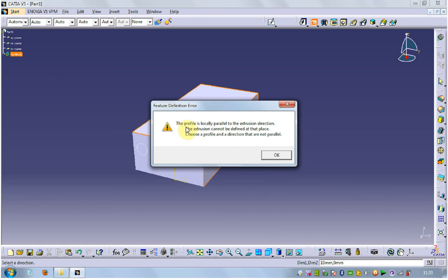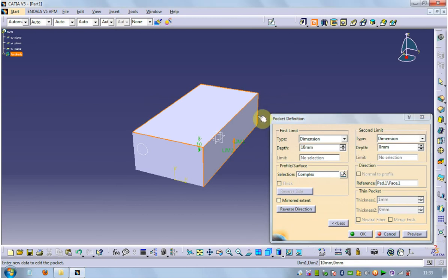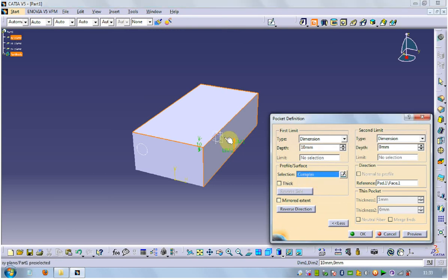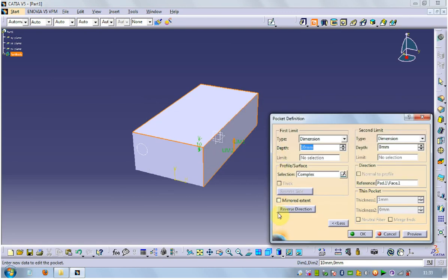This profile is locally parallel or something like that. We define at the place, choose profile, OK. The profile selection, select that profile. Cancel it.